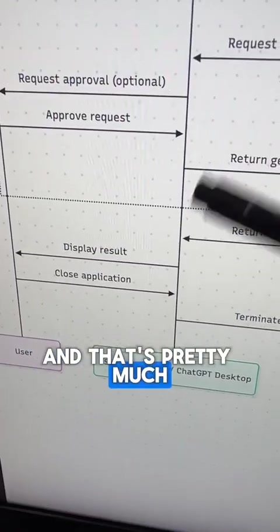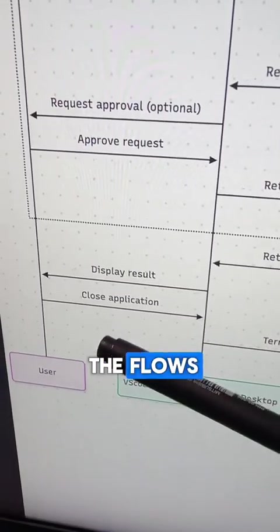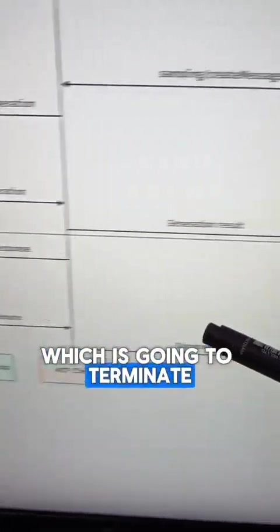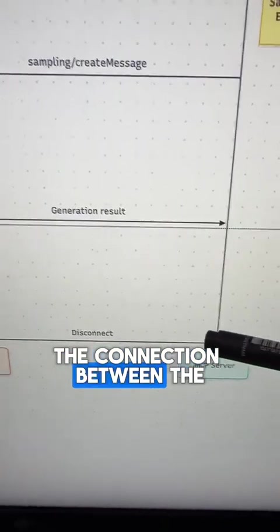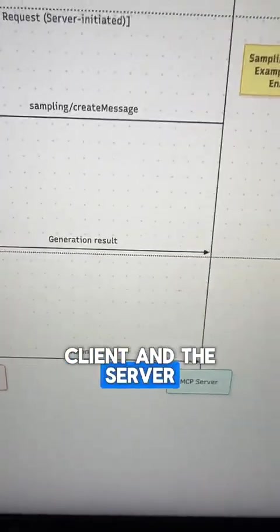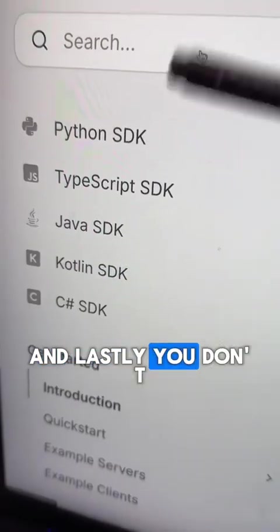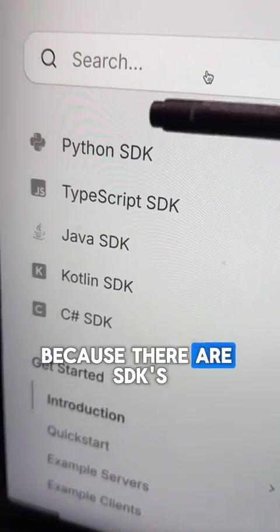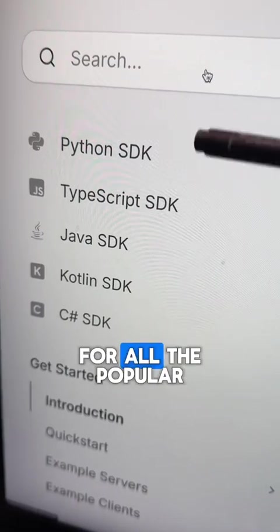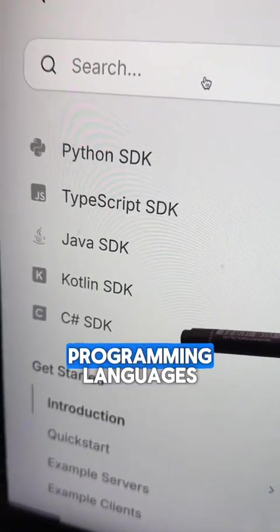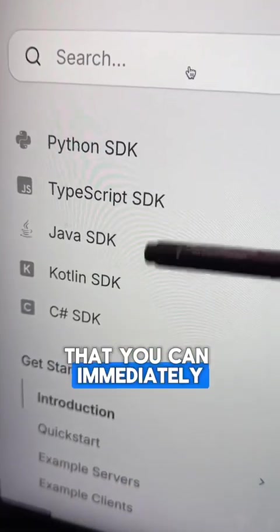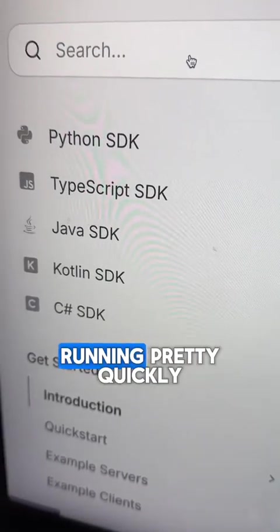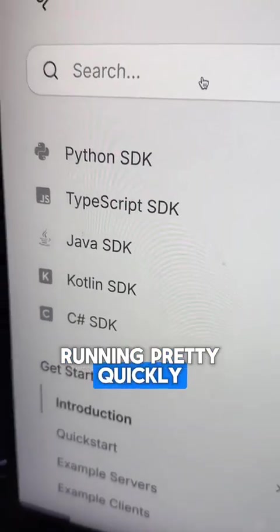And that's pretty much it for all of the flows. Once the user is done, they can close the host application, which will terminate the connection between the client and the server. Lastly, you don't need to do anything by hand because there are SDKs for all the popular programming languages that you can immediately integrate into your codebase and get up and running pretty quickly.